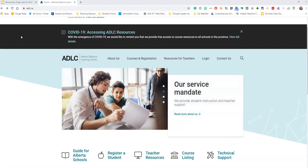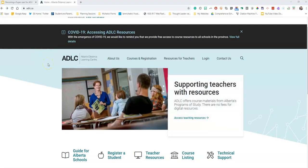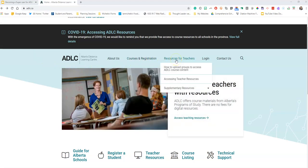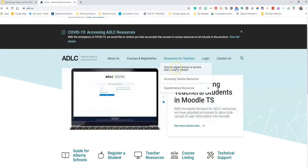The very first thing you do is go to the Alberta Distance Learning website. You can go to Resources for Teachers — this is where you want to go: 'How to upload groups to access ADLC course content.'